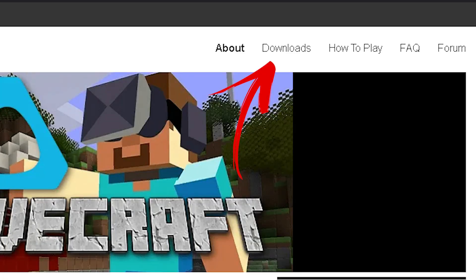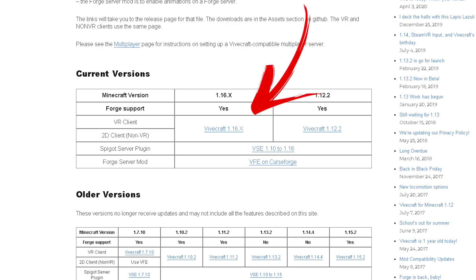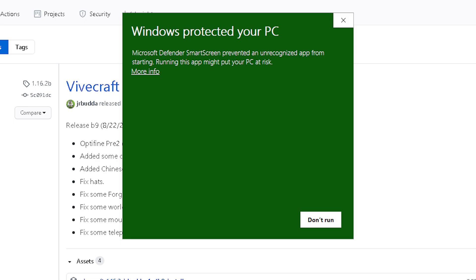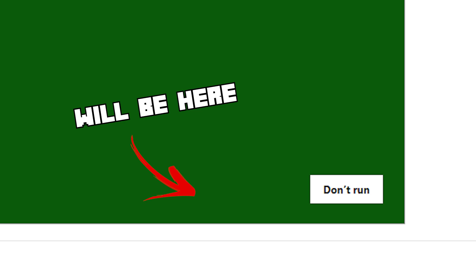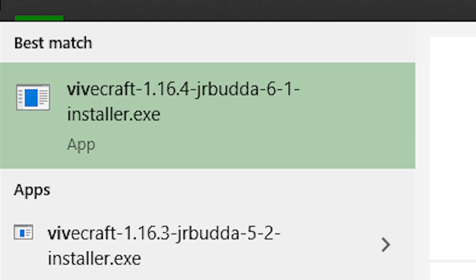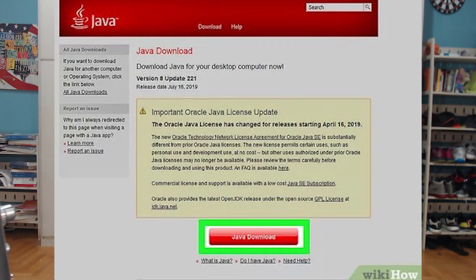Go over to the download section and select the most recent one, which should be right here. Once you click on this, Windows might alert you with a pop-up window — don't worry, it's safe. Just click on 'More info' and then 'Run anyway.' Once you've run the .exe, it might say that you have to download a Java extension, and yes, you're going to have to download that as well if you haven't already.